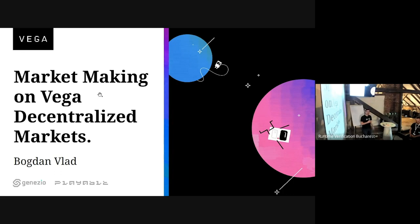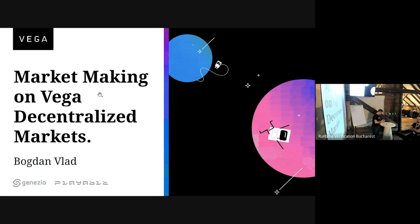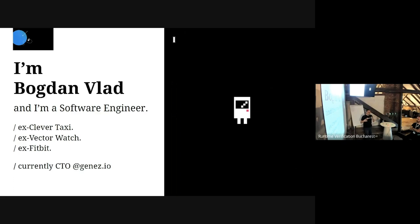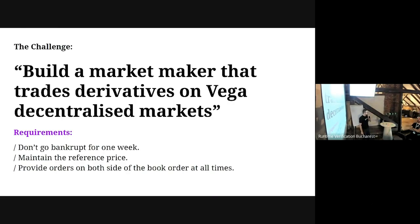Today we're going to talk about market making on Vega decentralized markets. I have a slide about what I'm doing and mostly the purpose of this slide is to show that my experience is mostly in web2, but I'm very passionate about web3 also and I try to keep myself up to date with what happens there, which is very hard because I have a limited amount of time.